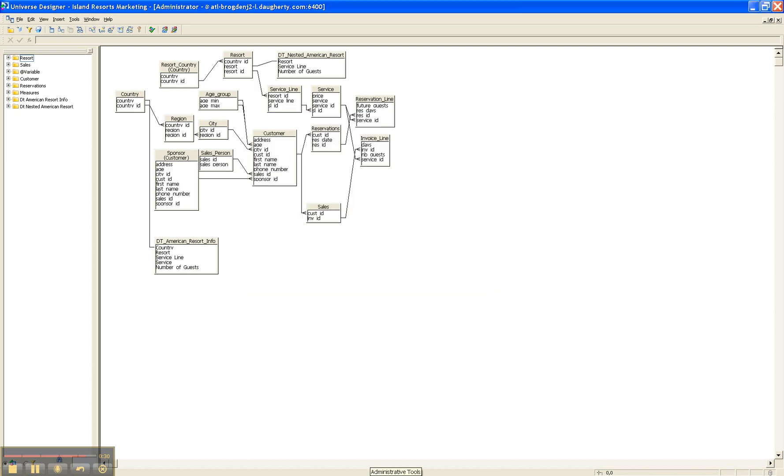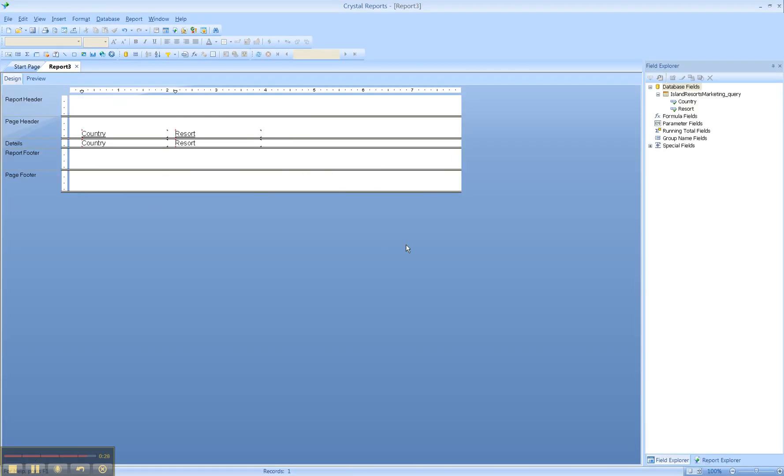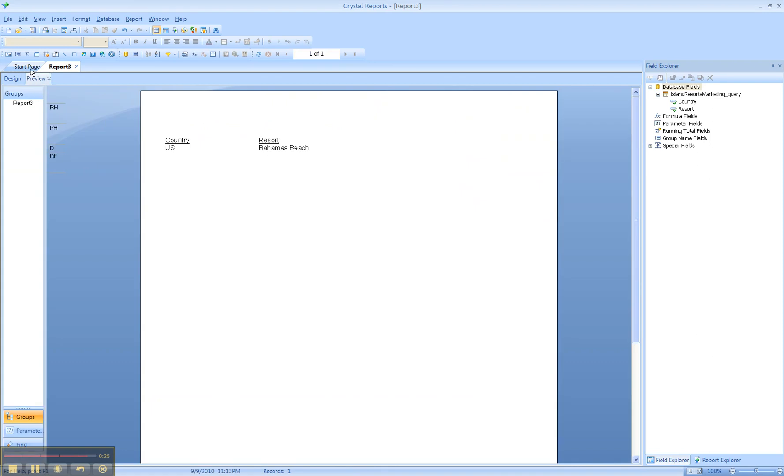So that's how you connect to a database in Crystal Reports. Thank you for watching, and please continue to tune in to Reportapalooza.